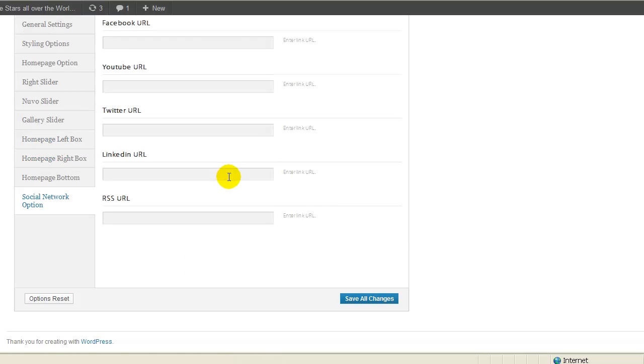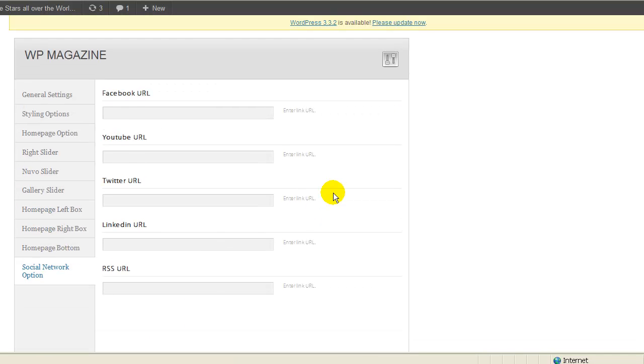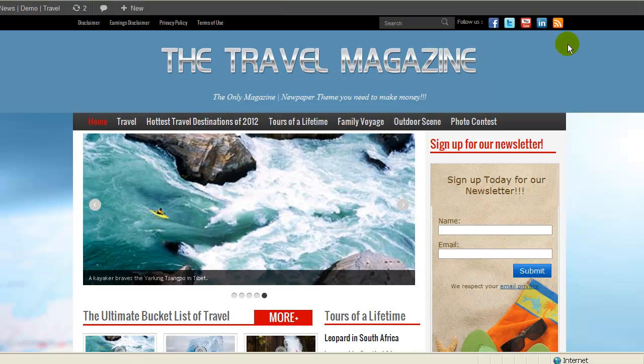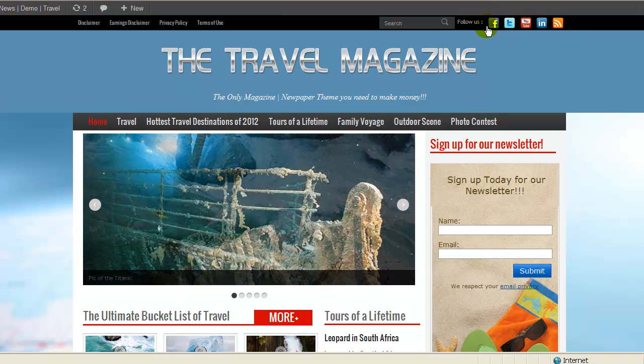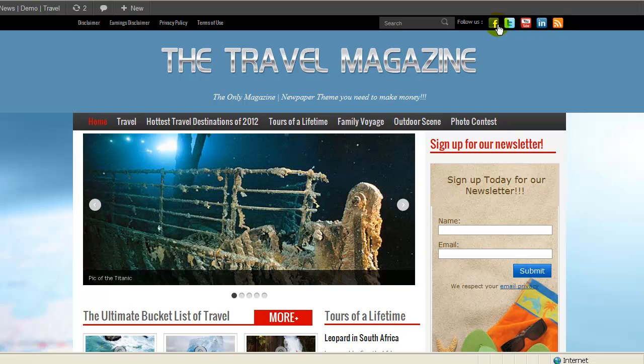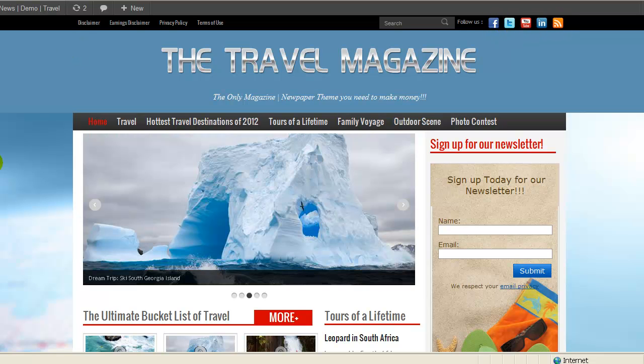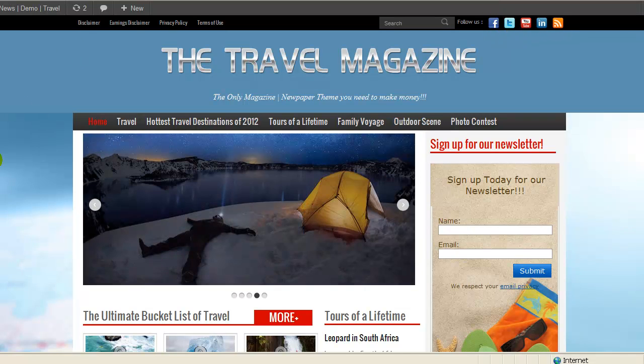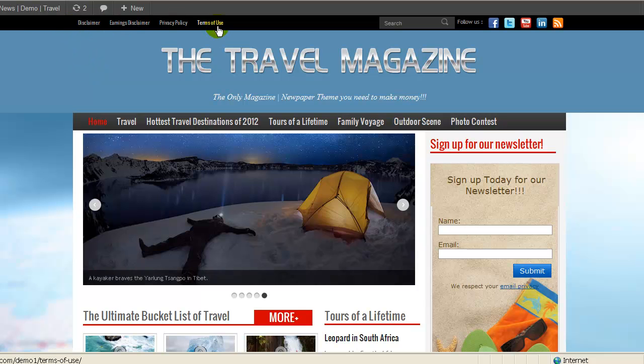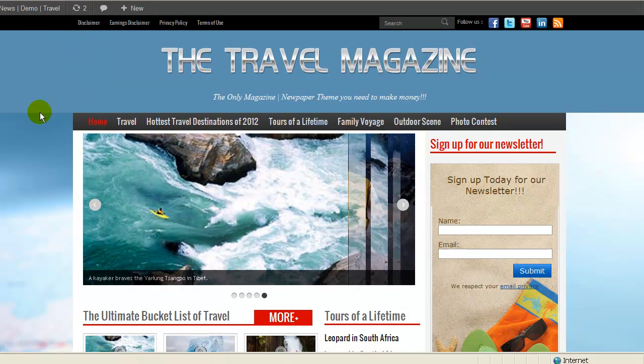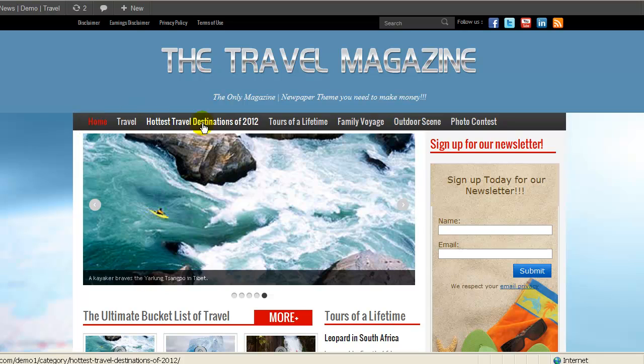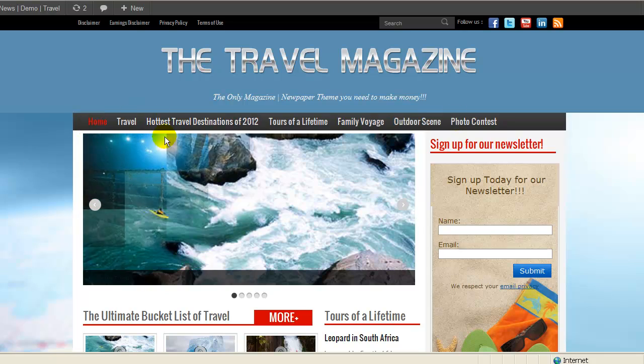So also, you can do the social network and add your Facebook, your YouTube, LinkedIn, Twitter, anyone you want and it would be on top over here. There are two different menus that you can input. There's the menu on top over here, which is usually for the legal. Then you have your menu over here.